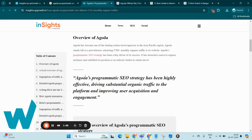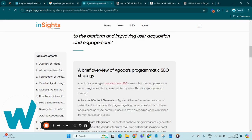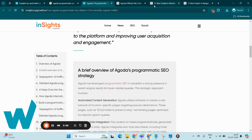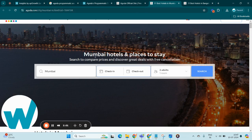Stay tuned as we delve deeper into the specifics of their approach. Moving forward, we are building into the intricacies of Agoda's PSEO strategy. Agoda has capitalized on automated content generation, creating a wide array of location-specific pages.